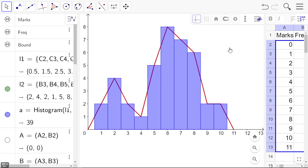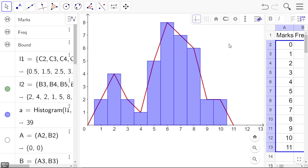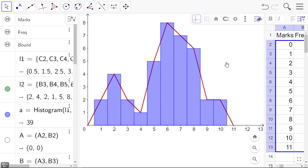There we have a really nice frequency histogram and polygon that can then be screen captured and you can add all kinds of labels on it, all the labels that you want and need.